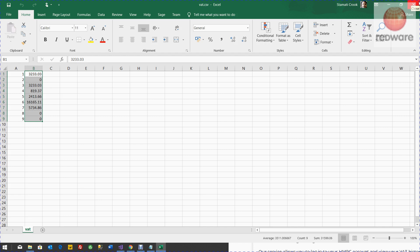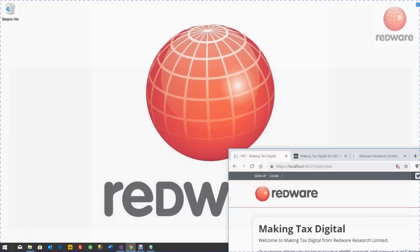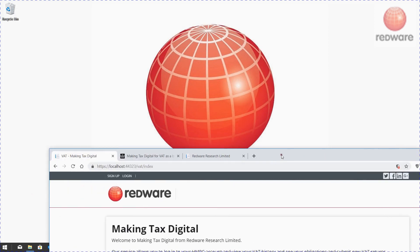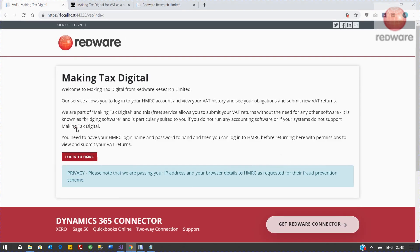You should be able to copy and paste those from any accounting system. We have a video that shows you how to do that from Sage 50 in case you don't want to upgrade. Then you'll be able to use our website to push them in.